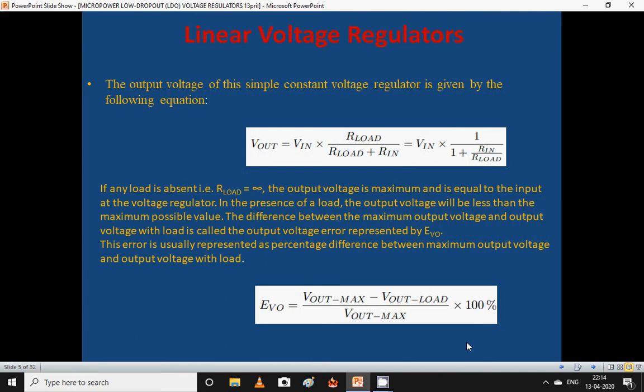The output voltage of this simple constant voltage regulator is given by the equation: output voltage equals input voltage multiplied by the factor R_load divided by (R_load plus R_in), where R_load is the resistance across the load. If no load is present, R_load is infinity, and the output voltage is maximum, equal to the input voltage. In the presence of a load, the output voltage will be less than this maximum value.